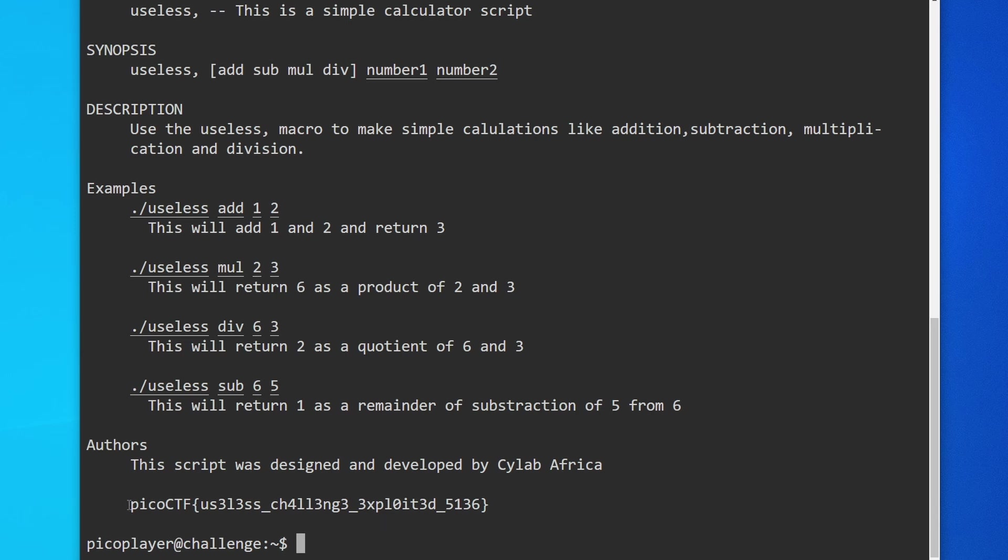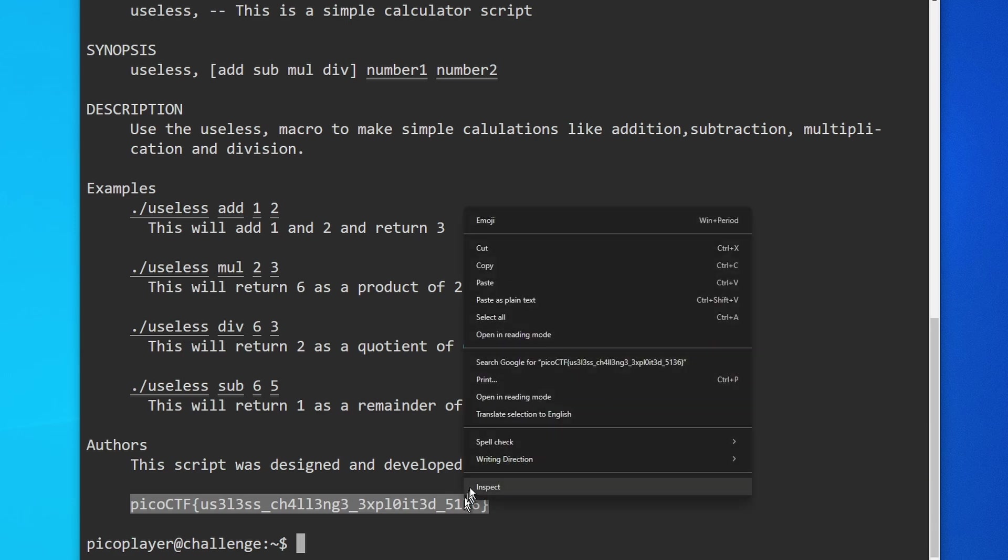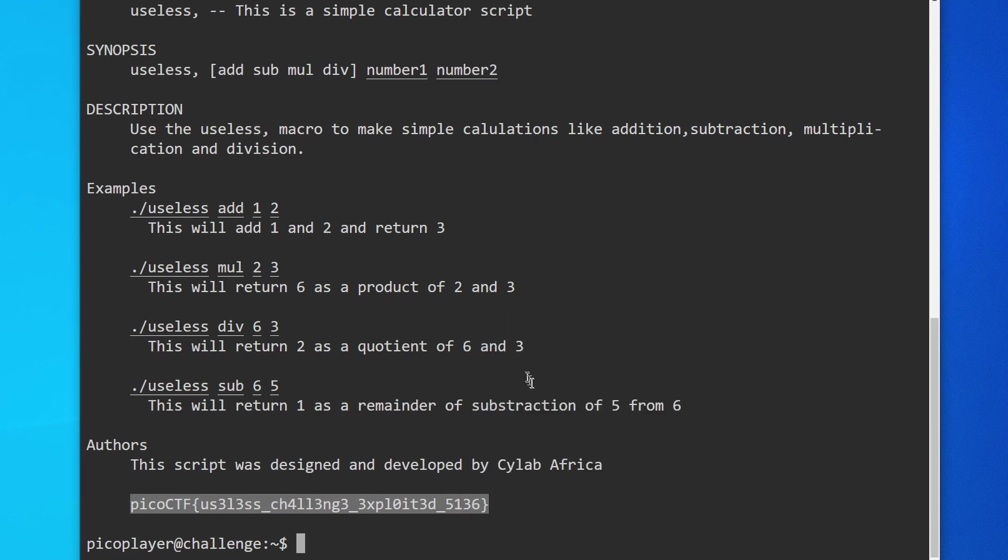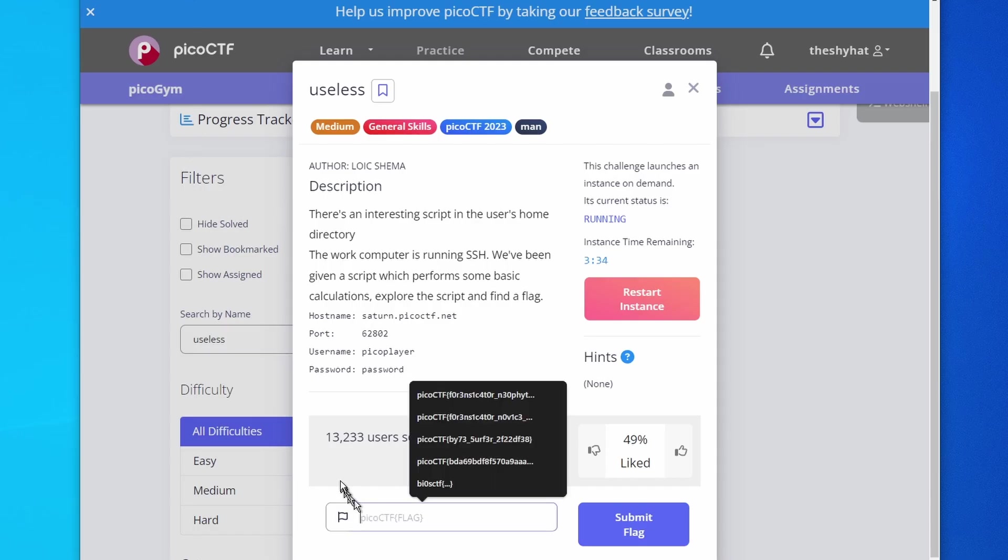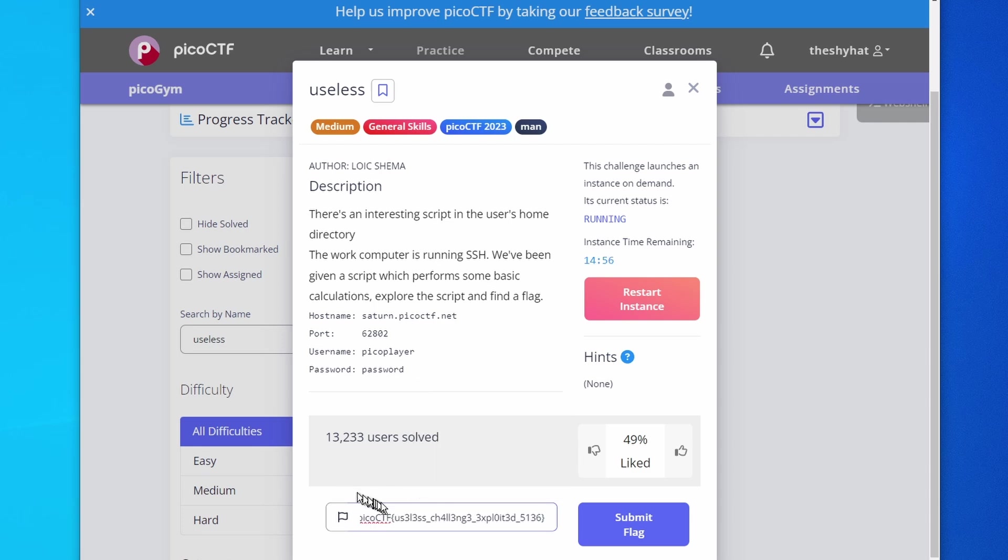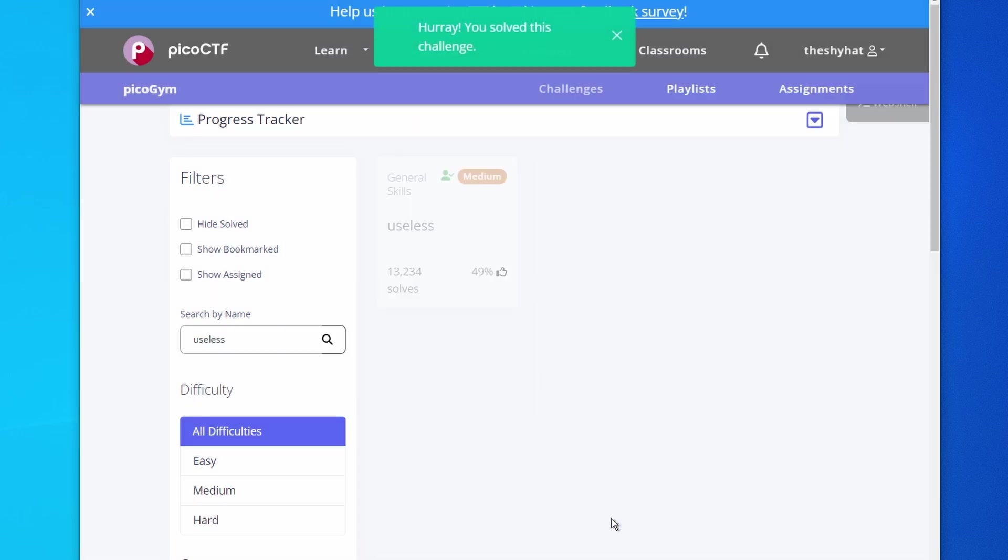Then we're going to go over to the picoCTF challenge page, and in the flag submission field we're going to paste in the flag and click submit. And then we're done.